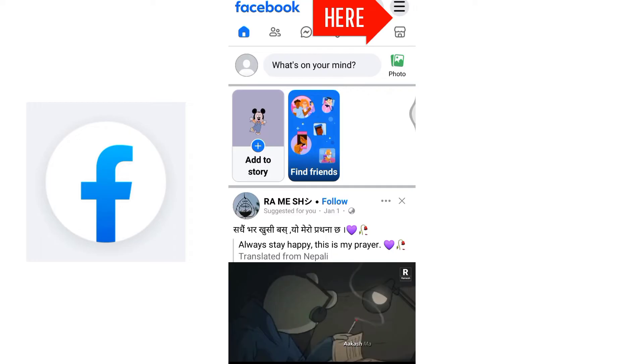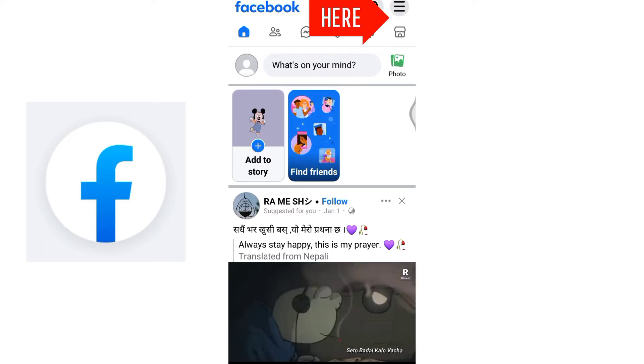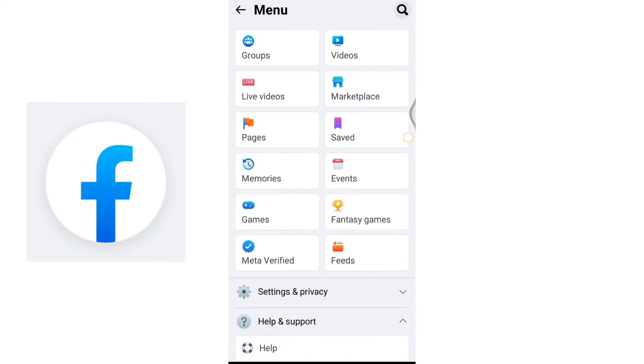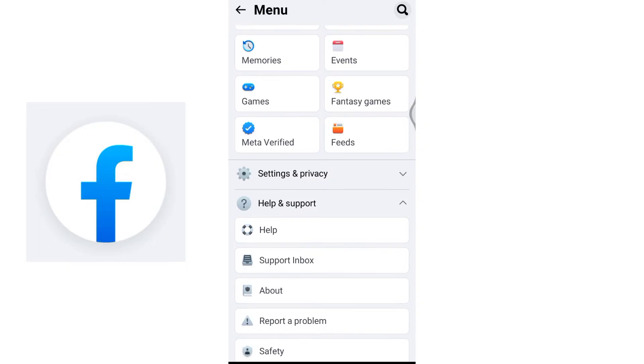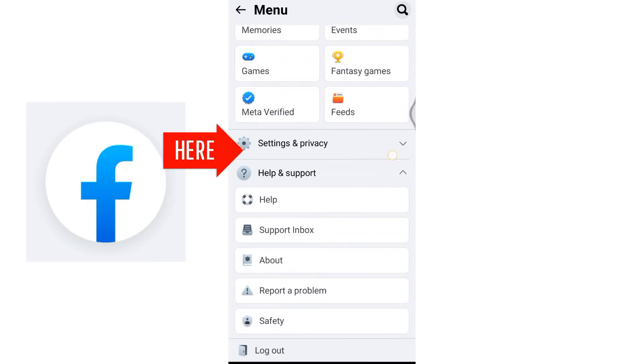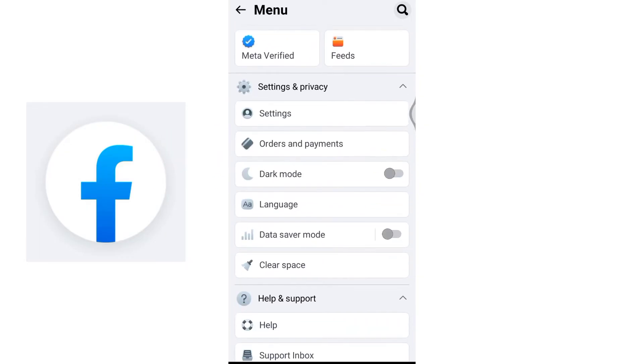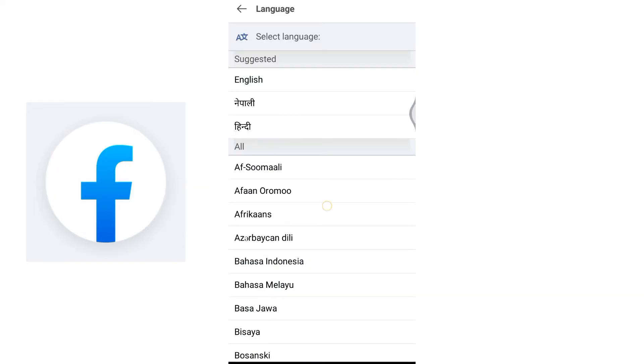At the top right corner, locate and click on the three horizontal lines. Scroll down to find Settings and Privacy and expand it. Within the settings you will find various options. Look for Language and click on it.